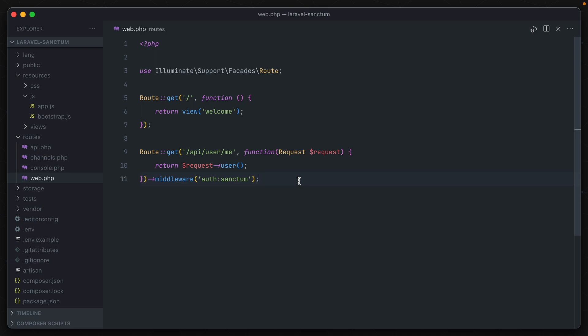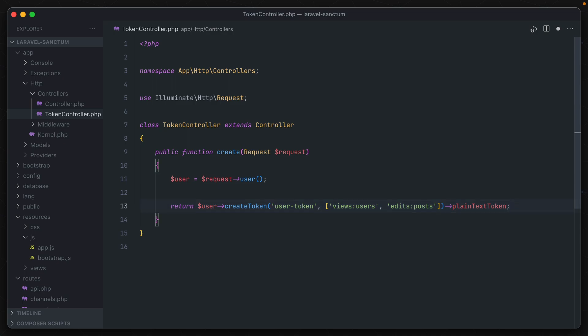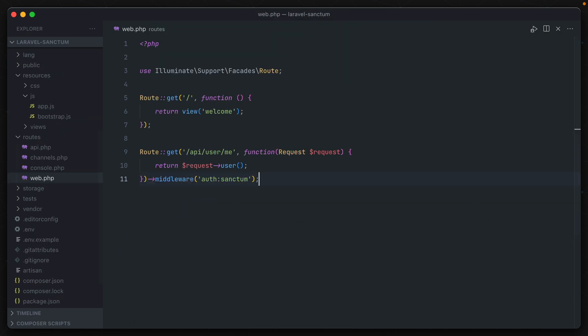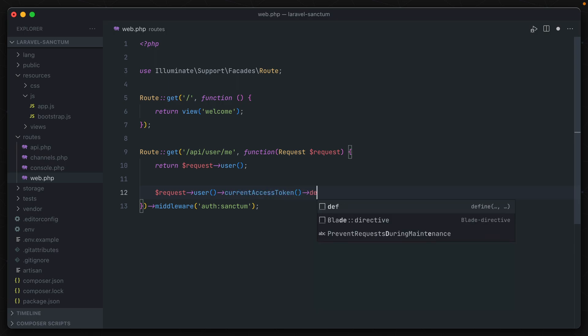Sanctum tokens also never expire by default, so the one that we had created here will be valid forever unless we manually revoke it by calling user tokens delete. Now this will delete all of the tokens associated with that particular user. But if you want to delete just the one that was used for a current authentication, we can say request user current access token delete. So then the token that was used to authenticate this particular route at a certain point in time will be the one that was deleted.